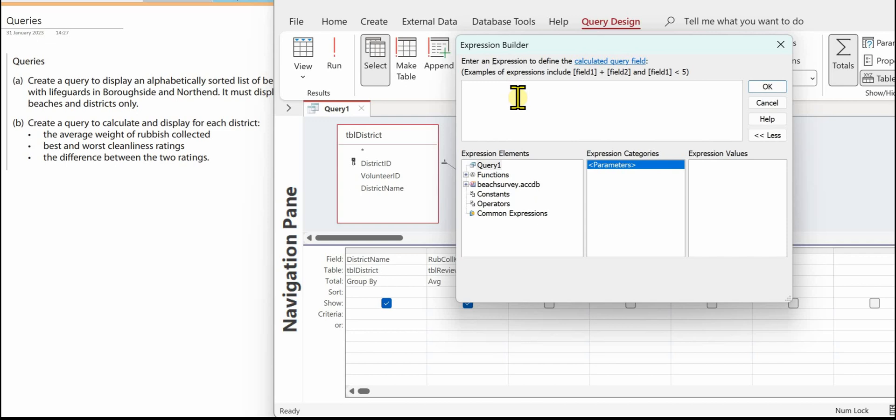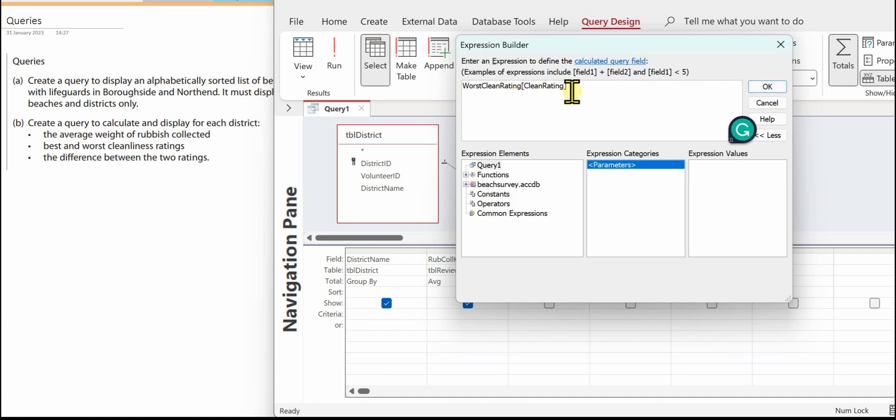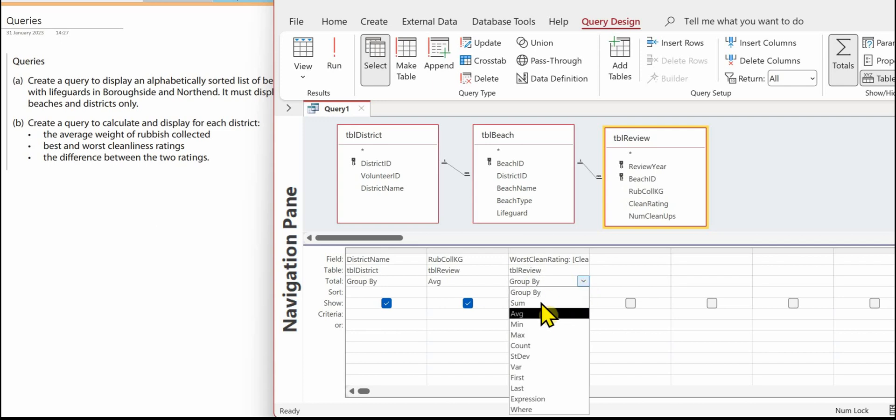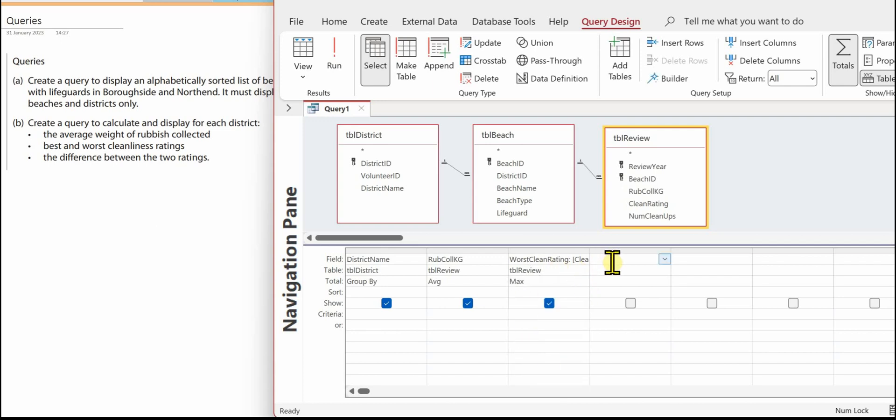So we want the worst clean rating, and the worst is the maximum and we also need the best clean rating.